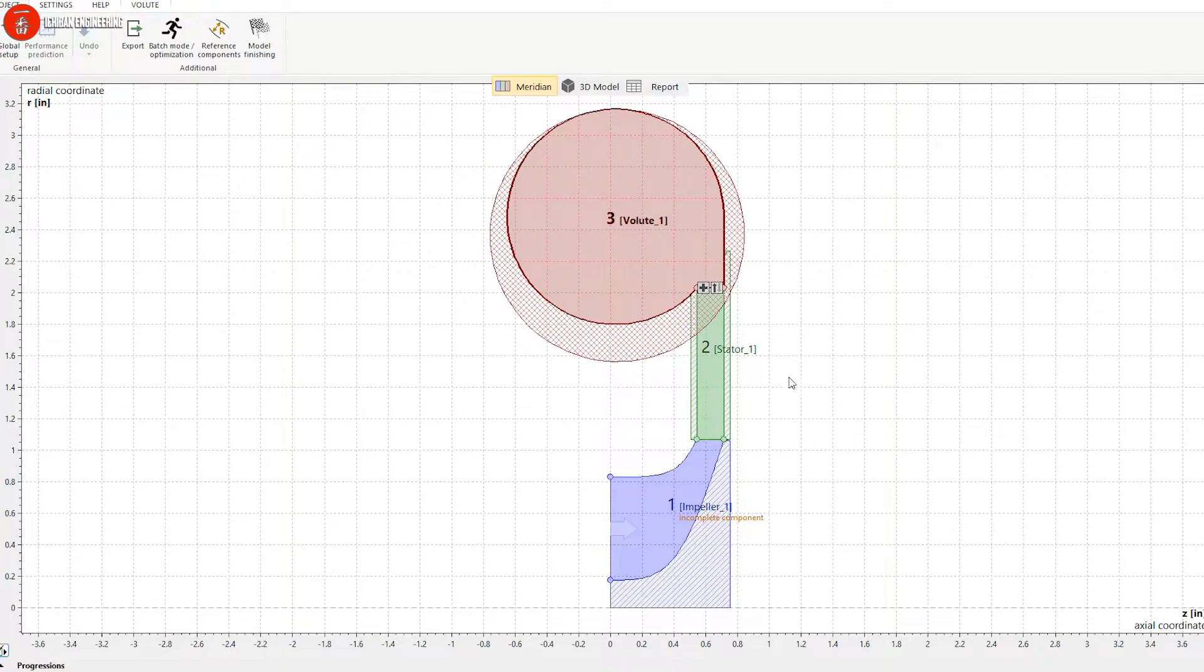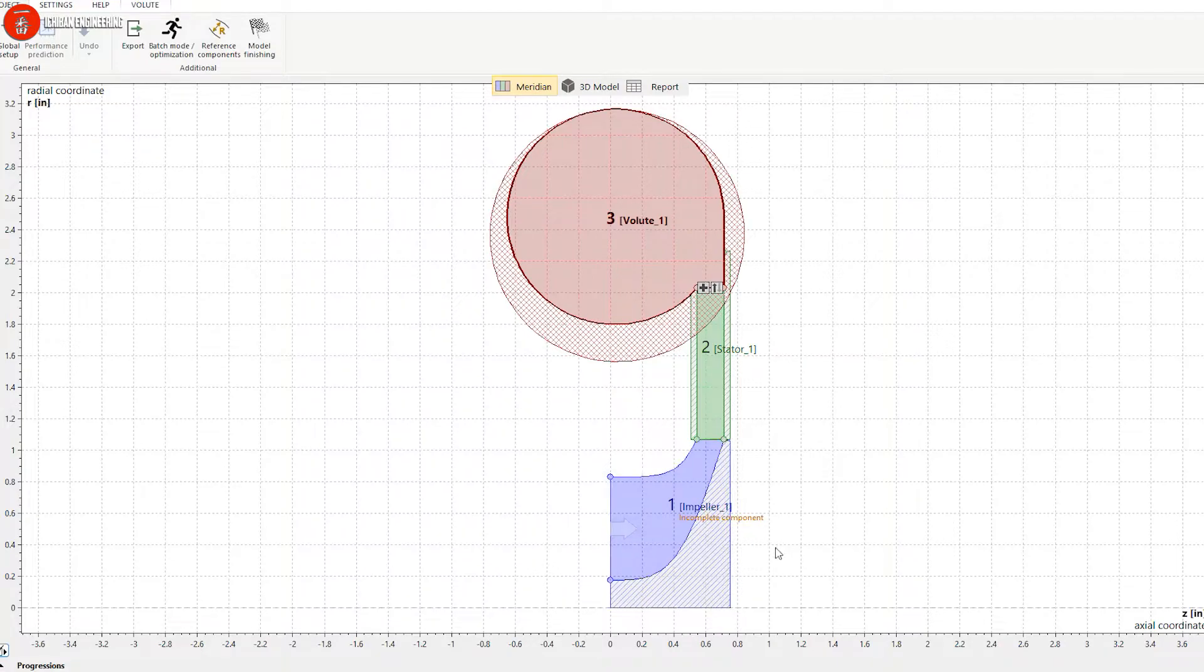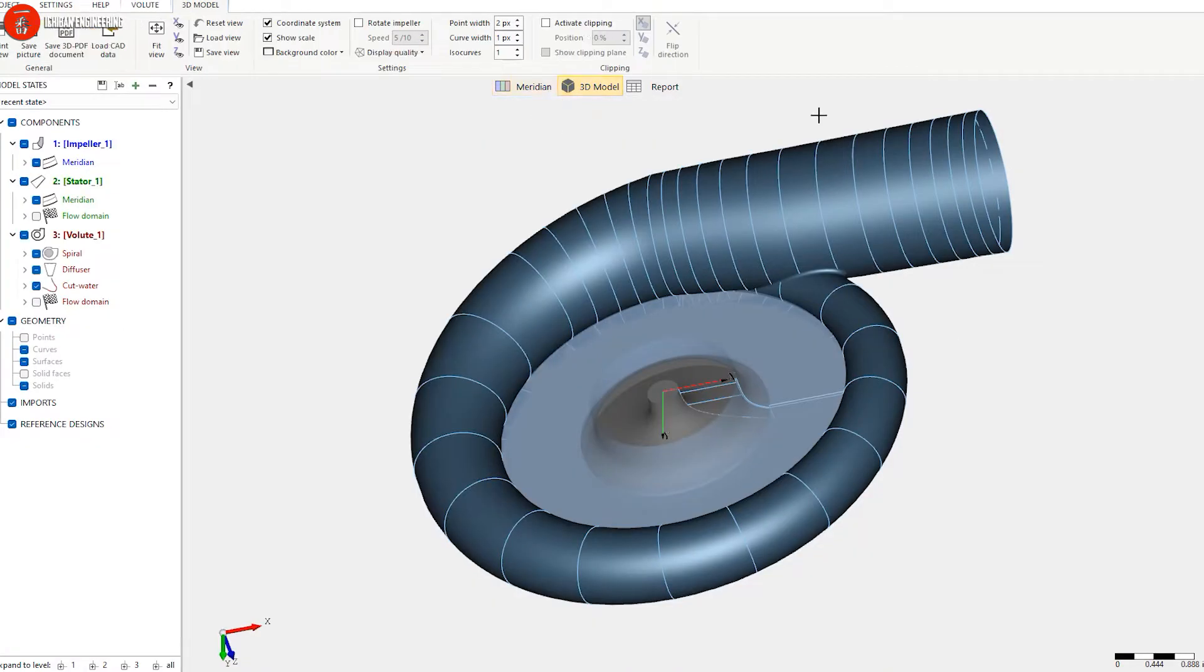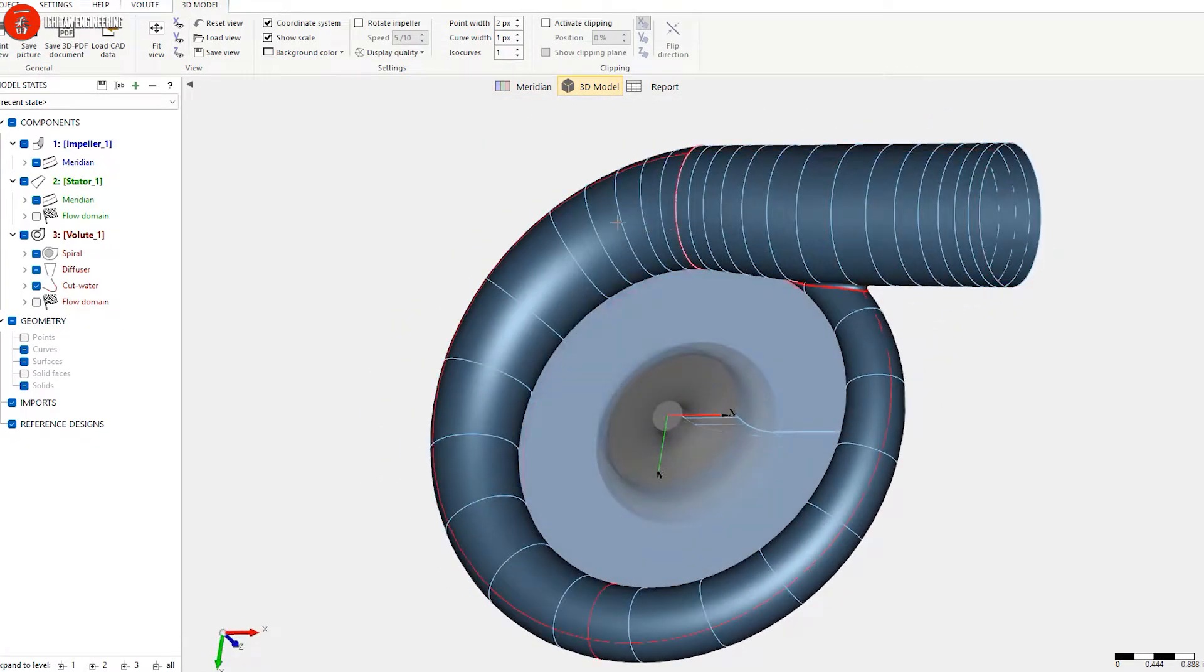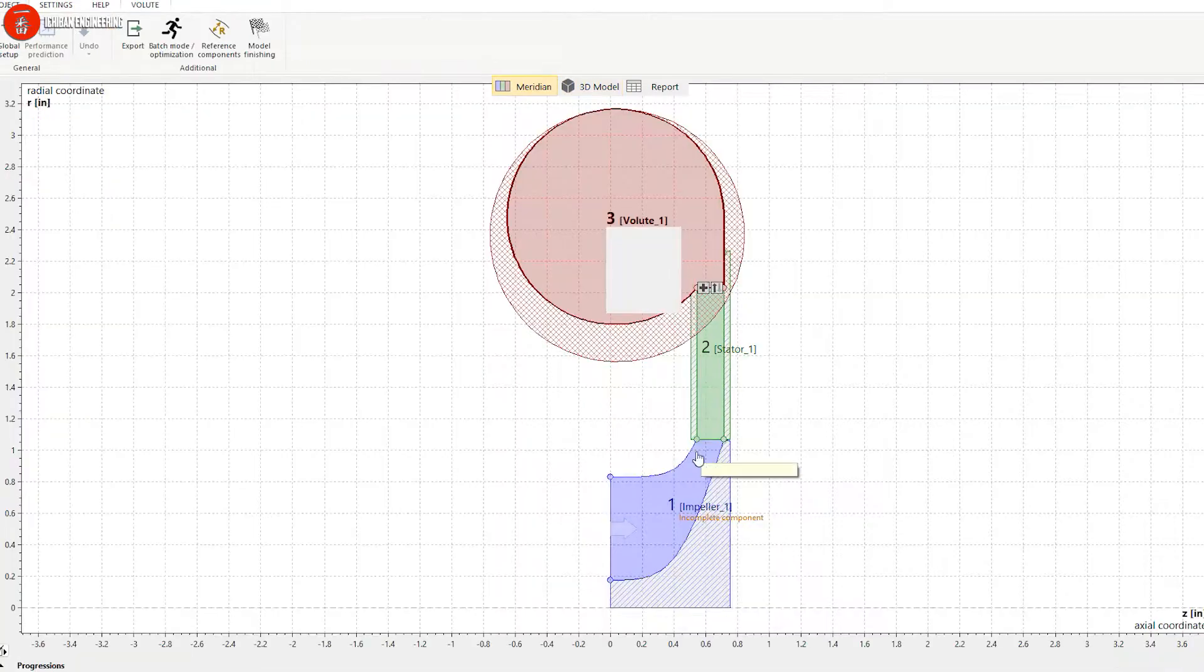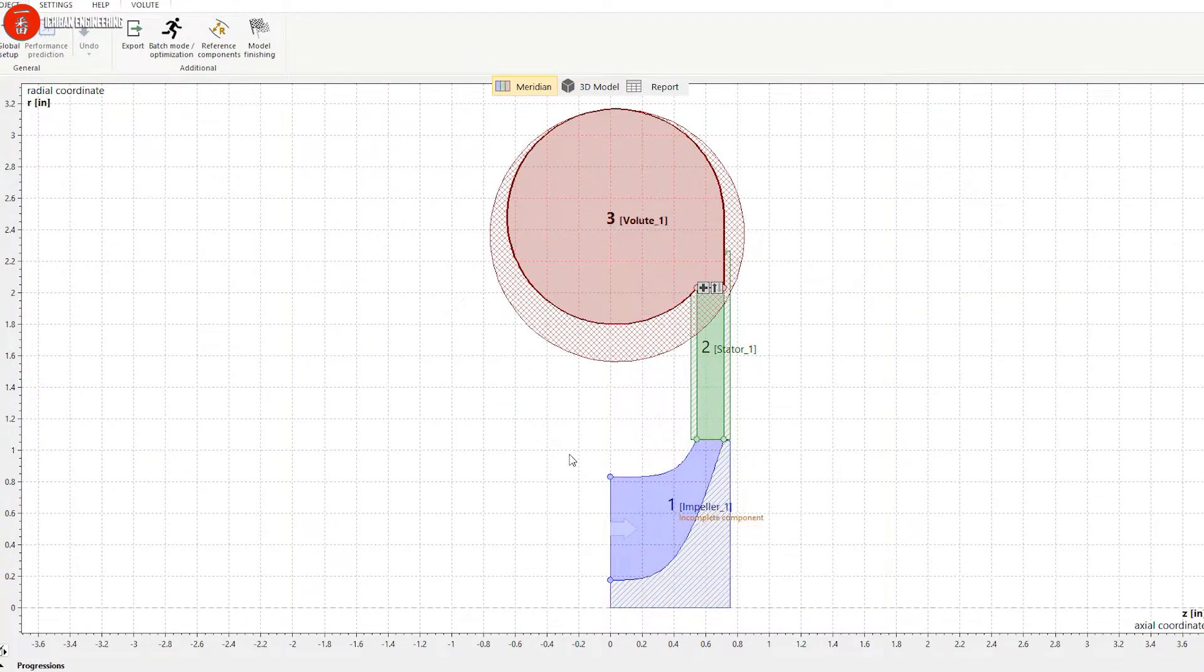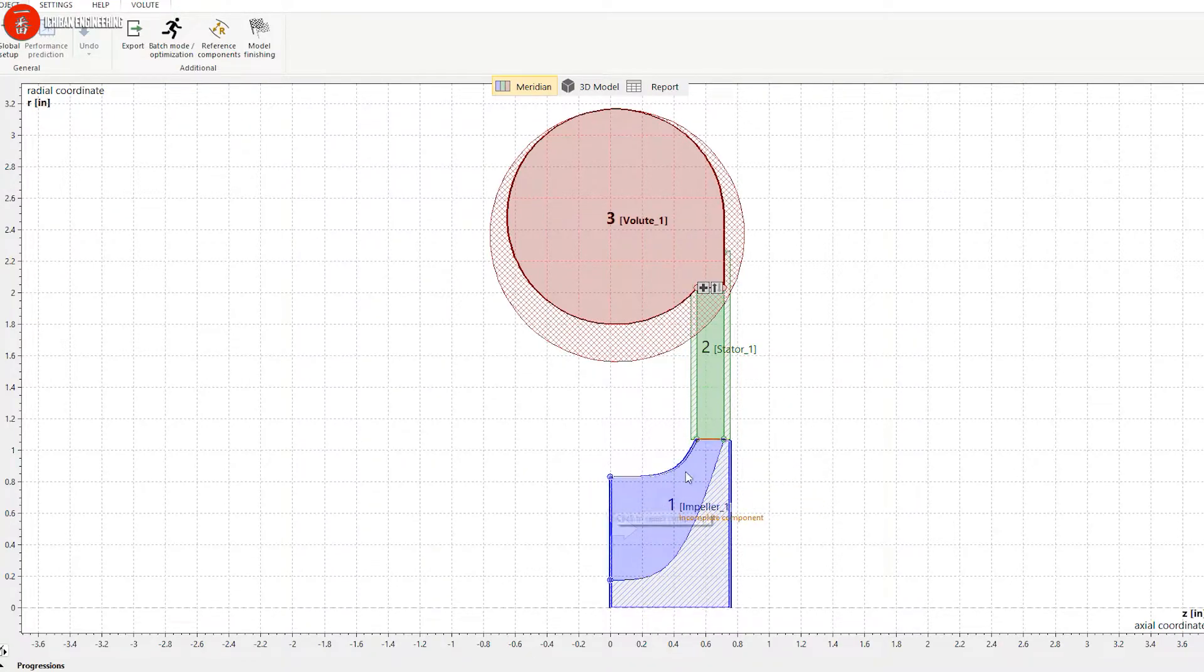This is the software we use to design turbo components. We design the housing, the volute of the casing itself. It starts from the impeller—we didn't design the impeller on this project because we already have the dimensions, this is just a demo.